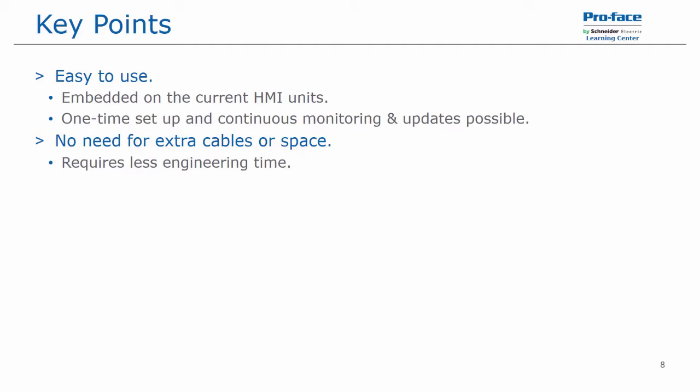There's no need for extra cables or space. It requires less engineering time because as long as the device, be it the HMI or industrial PC, is connected via Ethernet and can get to the outside world, there is no additional hardware setup required.